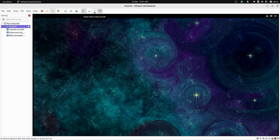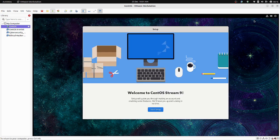Your system is now ready. You need to configure some initial settings. Welcome to CentOS Stream 9 — the operating system is installed and the virtual machine is created. Let's start setup.